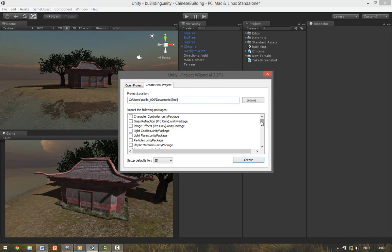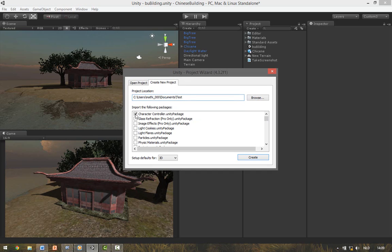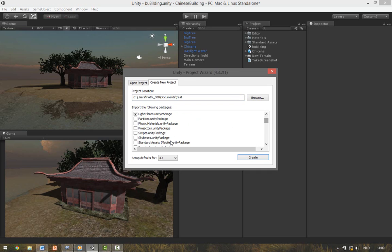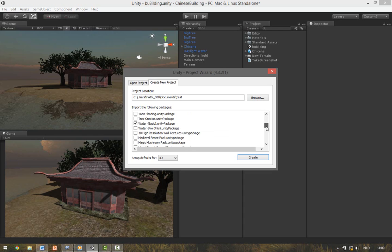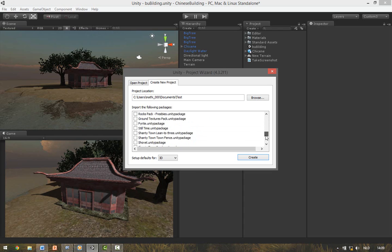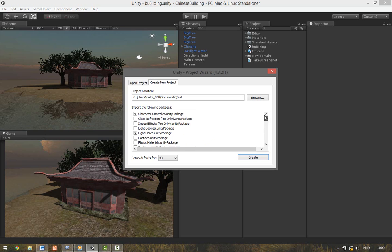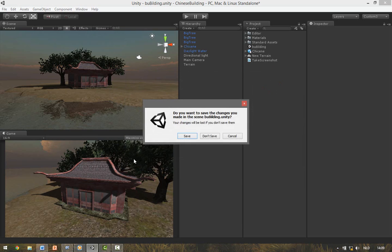In this section you can import the pre-made packages which come with Unity. For this video we'll import the Character Controller, the Light Flares, Skyboxes, Terrain Assets, Water Basic, and that's it for now. Then hit Create.